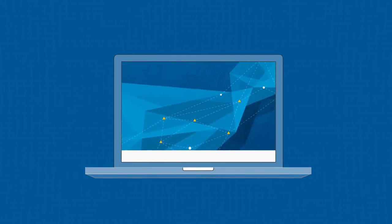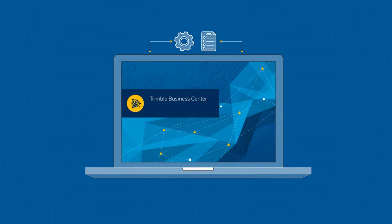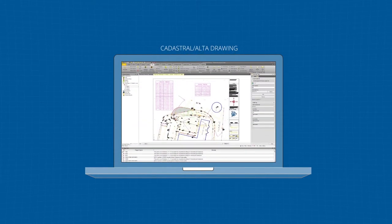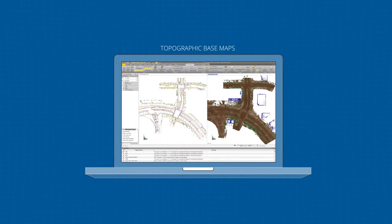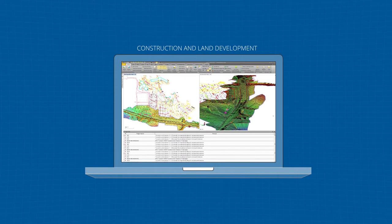Once you've ensured that inputs are correct, TBC enables you to perform a variety of survey engineering tasks and create rich deliverables, including cadastral ALTA drawings for boundary mapping, create topographic base maps for feasibility design, construction, and land development.